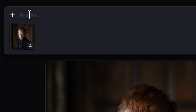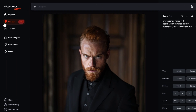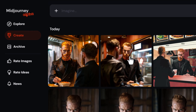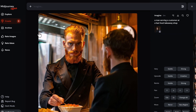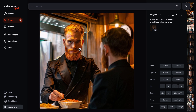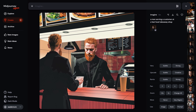Then I type in another prompt: 'a man serving a customer at a fast food takeaway shop', and I hit enter. Coming over to create, we now have some images. If I click on these, he still has that intense stare — and he's even been transplanted into a different style of image, which is pretty cool.